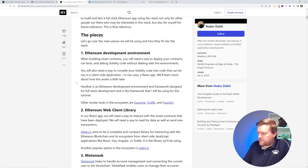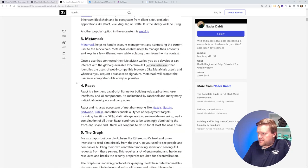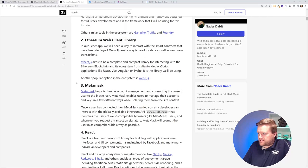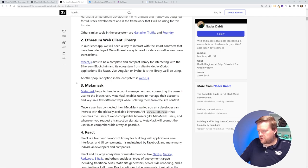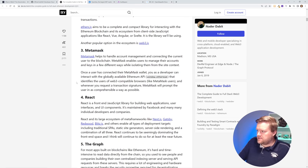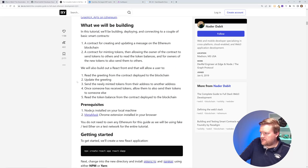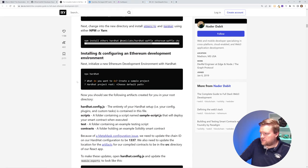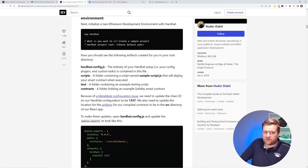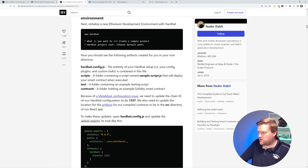And yeah, he just goes through all the different pieces of setting it up. MetaMask is probably one of the most popular if you're using Ethereum development. React, the graph, and he just goes on and on. So definitely a great resource, something I would highly recommend checking out.